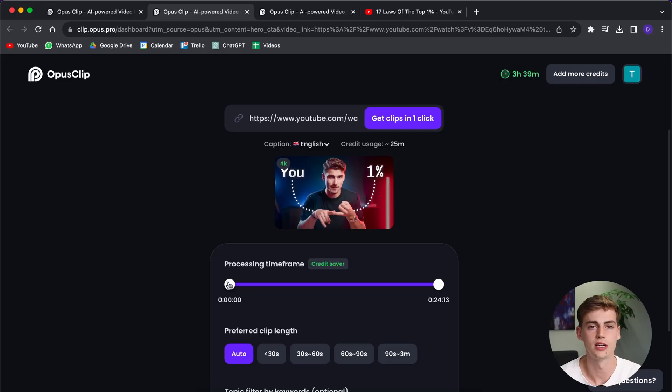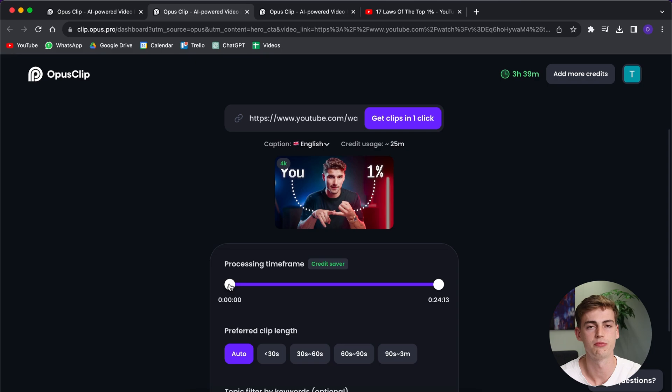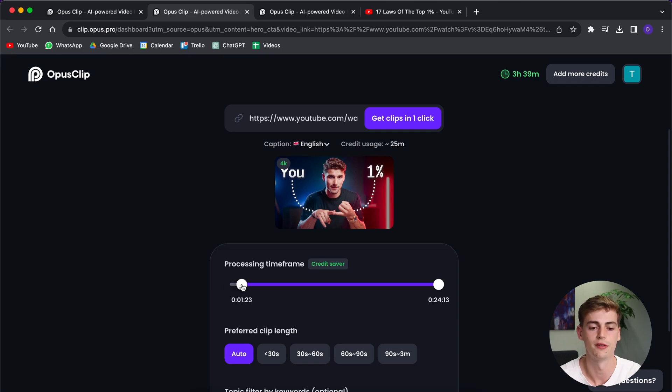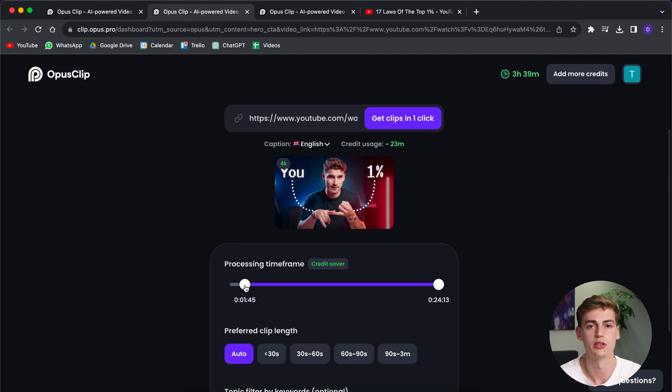With Opus Clip, you have the great feature to save yourself some money by using the Credit Saver. In the Credit Saver, you can change the time frame from which it will process your clips. For example, if you have a long intro, then you can just shorten it to the part where you get to the point with your video.